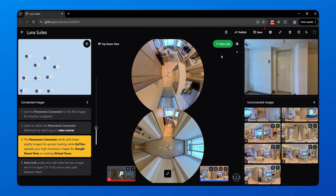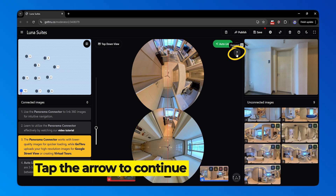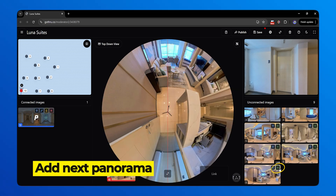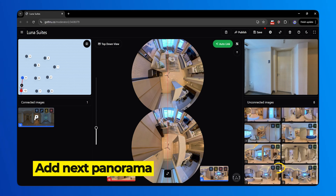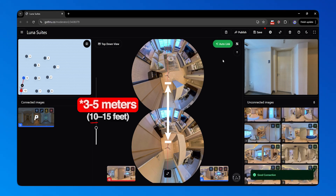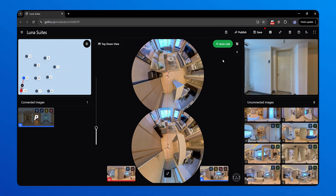You'll see the connection quality appear instantly. No waiting, no guessing. Once it's set, click the arrow icon and proceed to the next panorama. To add more panoramas, just click Link, then hit AutoLink again. Just a reminder: maintain an image spacing of 3 to 5 meters. Closer images enhance the AI's ability to accurately detect direction.